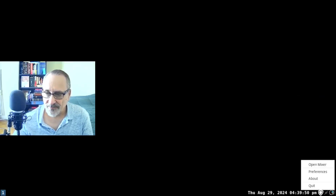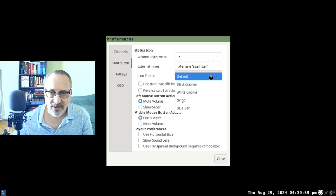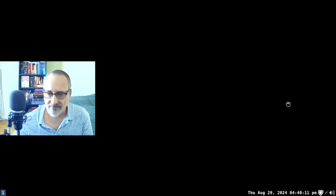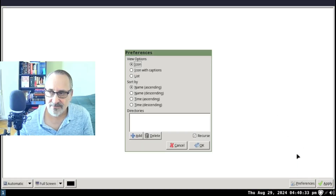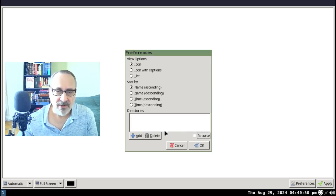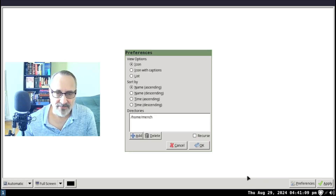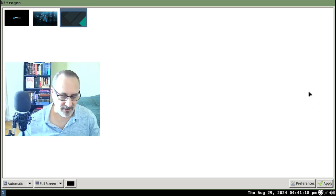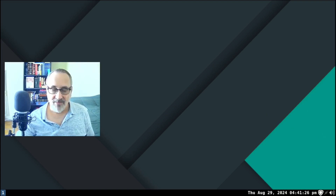Now I'm going to open preferences for volume icon and make the icon theme white gnome, put the slider on, and close it. Now we have the slider. I also need to set nitrogen, so let's open up nitrogen. Let's hit preferences, remove the recursive option, add the Mensch folder, select it, and open up this wallpaper just like I did in my last video. I'll apply it and close — now I have a wallpaper.